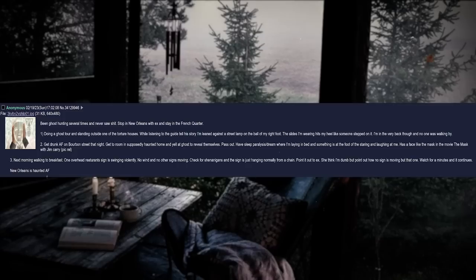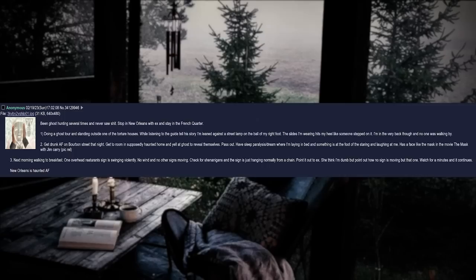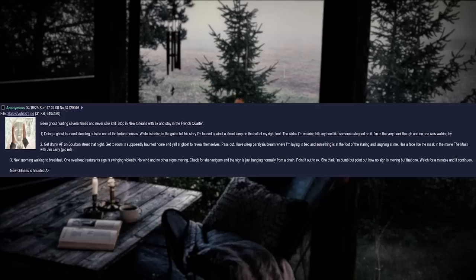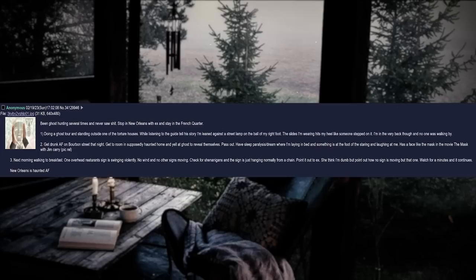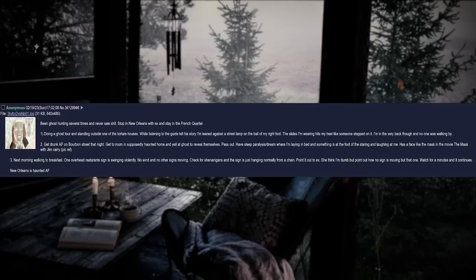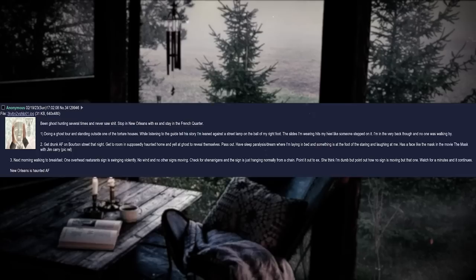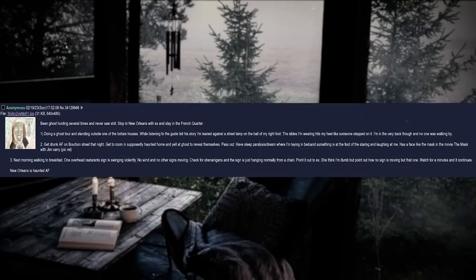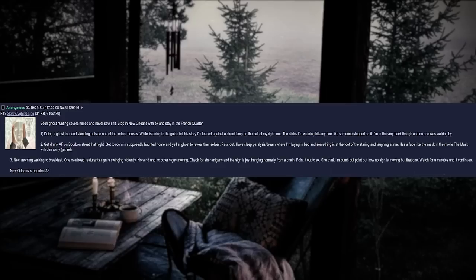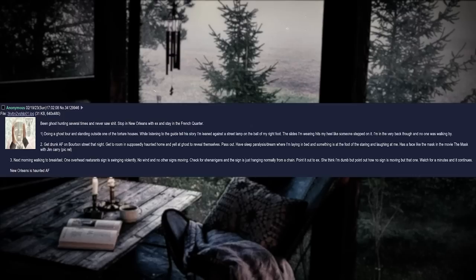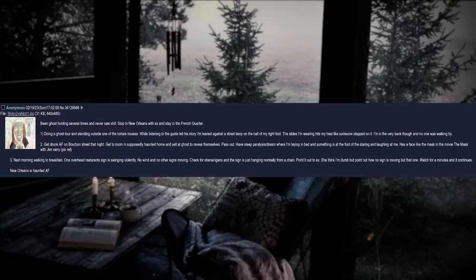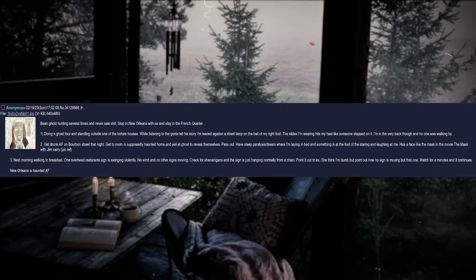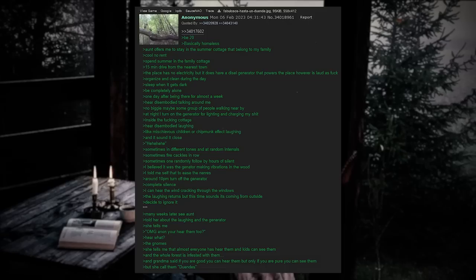Been ghost hunting several times and never saw shit. Stop in New Orleans with X and stay in the French Quarter. Number one: Doing a ghost tour and standing outside one of the torture houses. While listening to the guy tell his story, I'm leaned against a street lamp on the ball of my right foot. The slides I'm wearing hits my heel like someone stepped on it. I'm in the very back though, and no one was walking by. Number two: Get drunk as fuck on Bourbon Street that night. Get to room in supposedly haunted home and yell at ghosts to reveal themselves. Pass out. Have sleep paralysis slash dream where I'm laying in bed and something is at the foot of the bed staring and laughing at me. Has a face like the mask in the movie The Mask with Jim Carrey. Number three: Next morning, walking to breakfast. One overhead restaurant sign is swinging violently. No wind and no other signs are moving. Check for shenanigans and the sign is just hanging normally from a chain. Point it out to X. She thinks I'm dumb but point out how no sign is moving but that one. Watch for a few minutes and it continues. New Orleans is haunted as fuck.